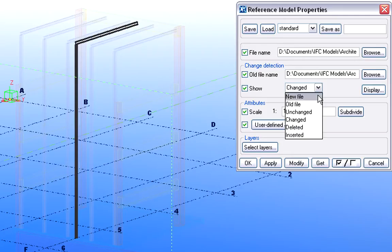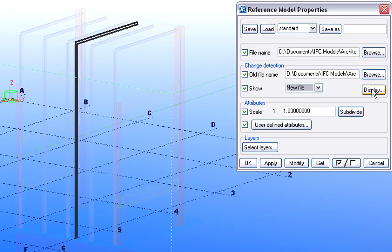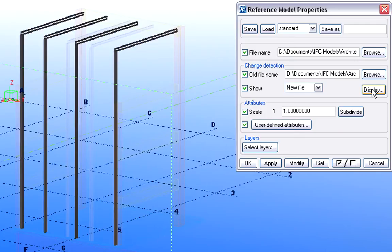Finally, let's display the new file, only to see how the updated architectural design looks.